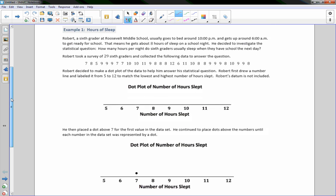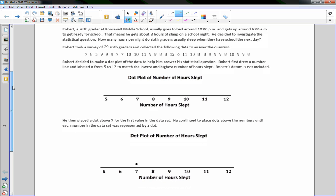Example one: hours of sleep. Robert, a sixth grader at Roosevelt Middle School, usually goes to bed around 10 p.m. and gets up around 6 a.m. to get ready for school. That means he gets about 8 hours of sleep on a school night. He decided to investigate the statistical question: how many hours per night do 6th graders usually sleep when they have school the next day? Robert took a survey of 29 6th graders and collected the following data.